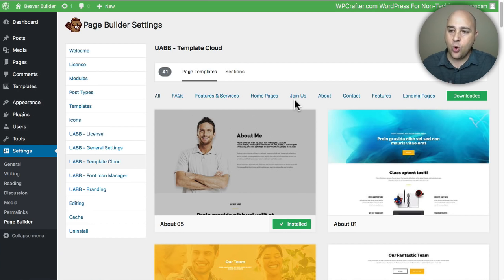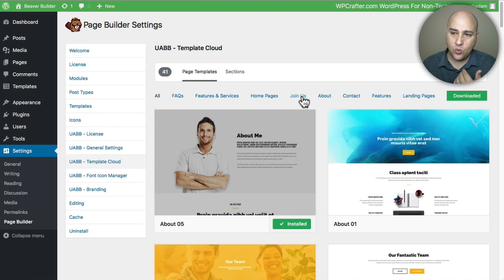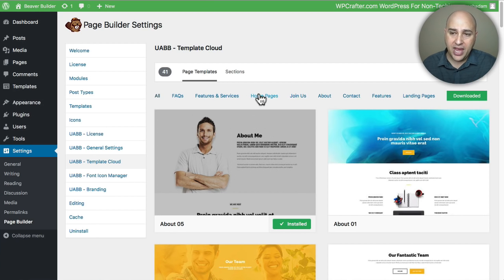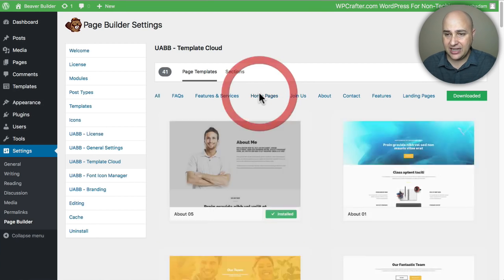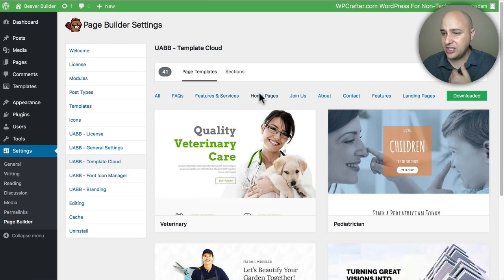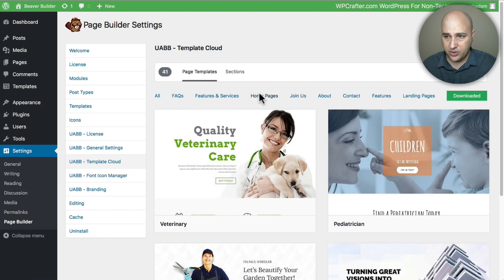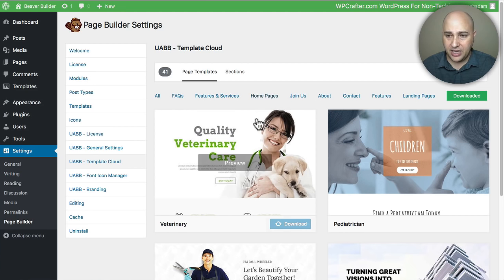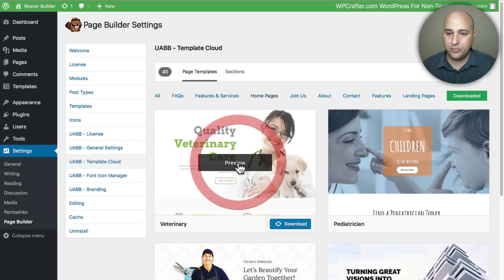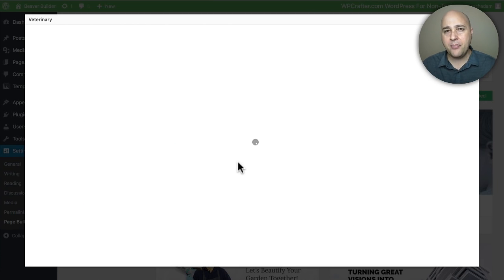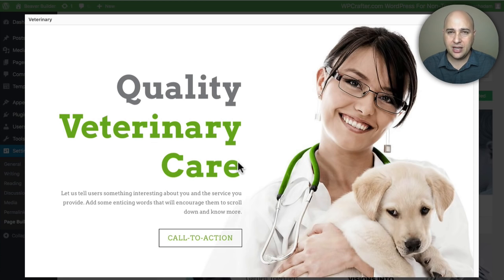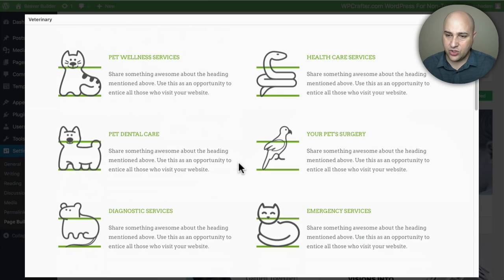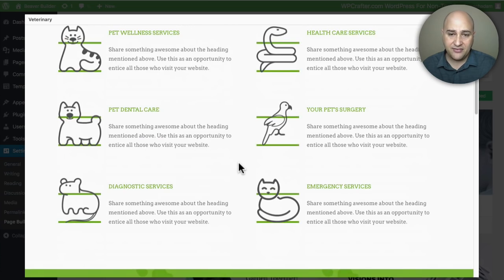It could get out of hand really quick but they have this organization structure here. If I just want to see homepage templates I can click on home pages and it's just going to show me those. It's really easy - if I want to see if I like a template I could just hover over it, click on the preview button, and then this pop-up is going to happen and it's going to show me the template.